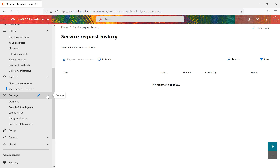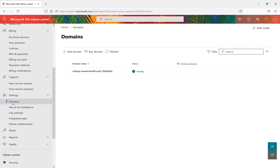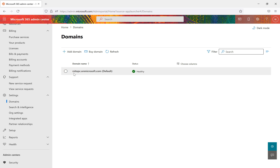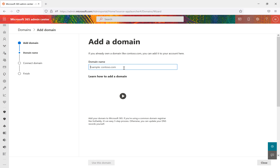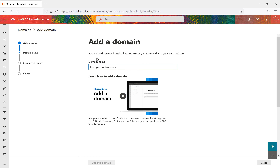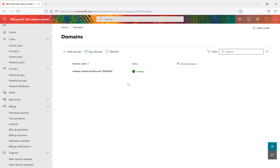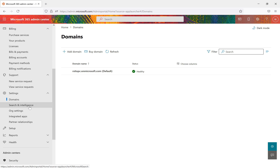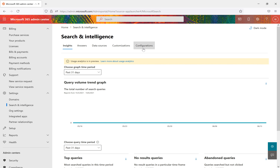Back in Settings, there are several options, each with multiple sub-options. Under Domains: when I created this tenant, a default domain name was set up. If you want to add a new domain, click the option and enter your domain name. There's also a linked video that explains completely how to add a domain to your Microsoft 365 admin center. For Search and Intelligence, we'll discuss how it works in SharePoint Online and Microsoft 365 in a separate video.